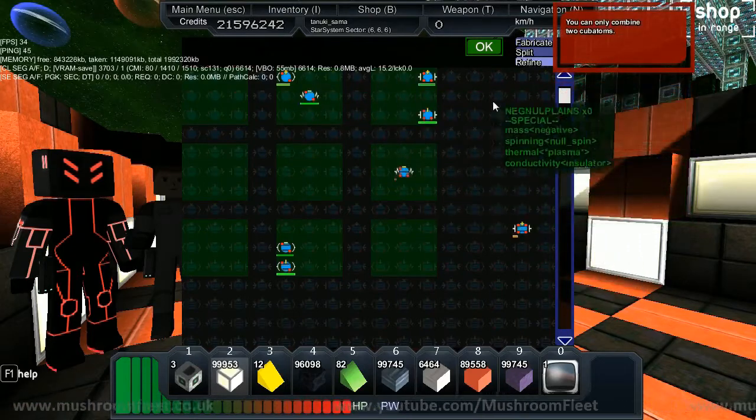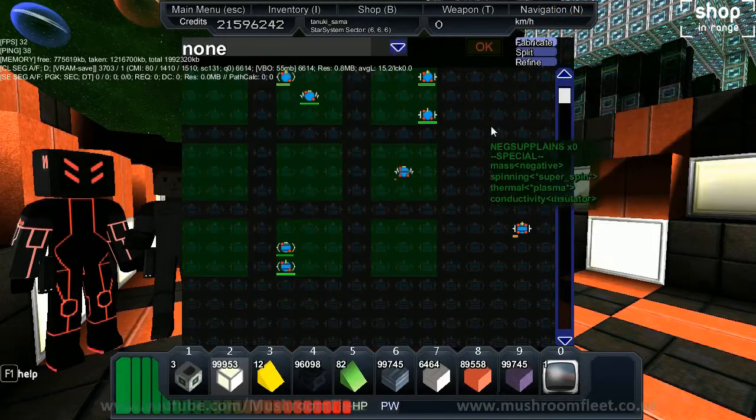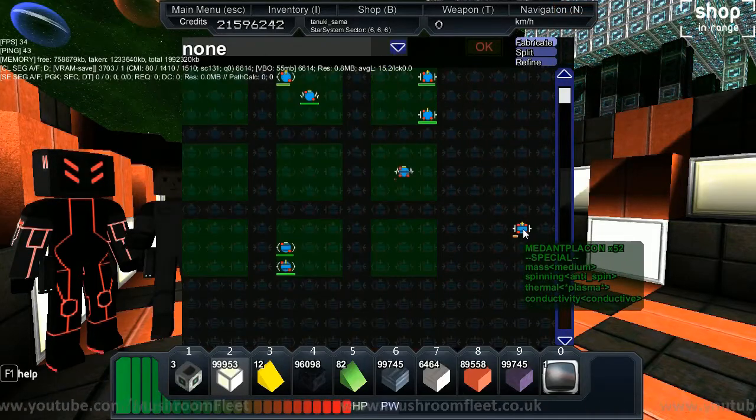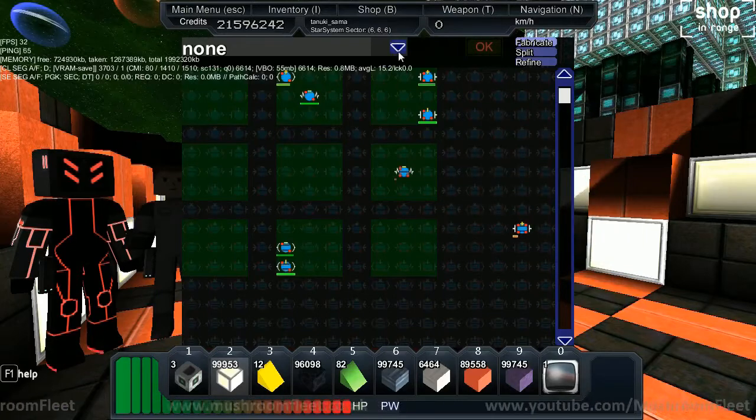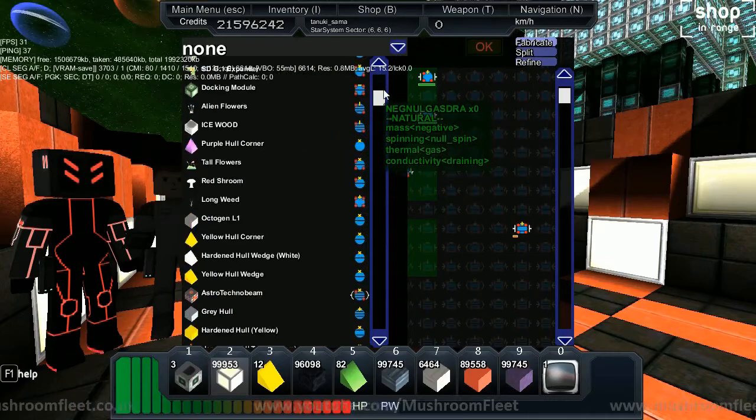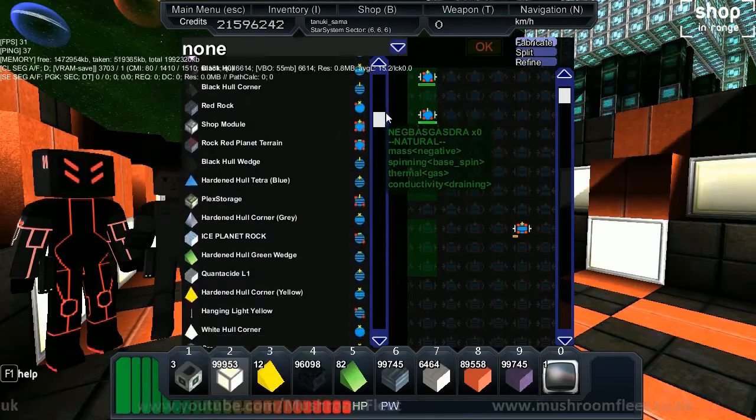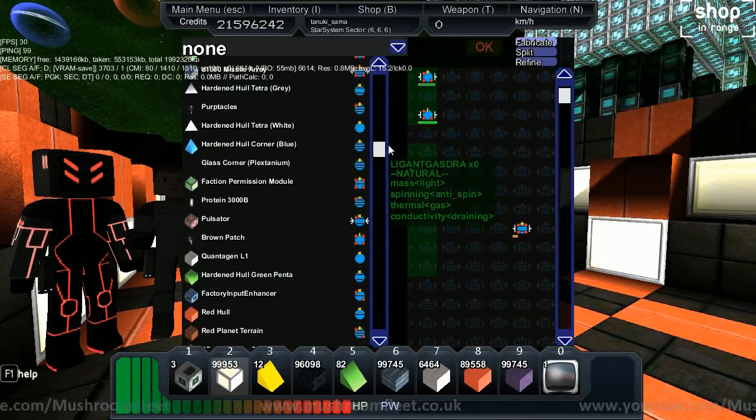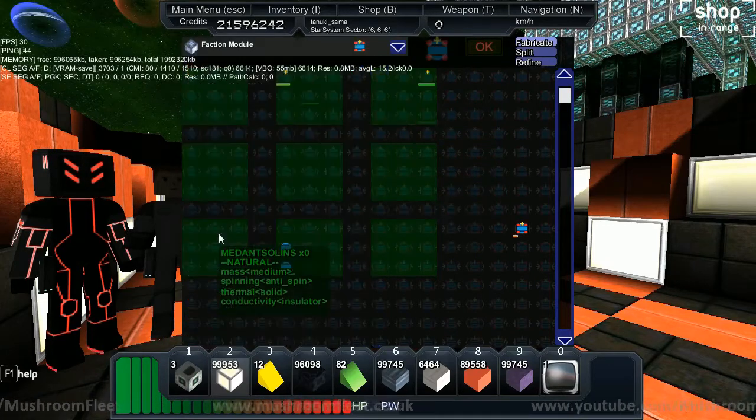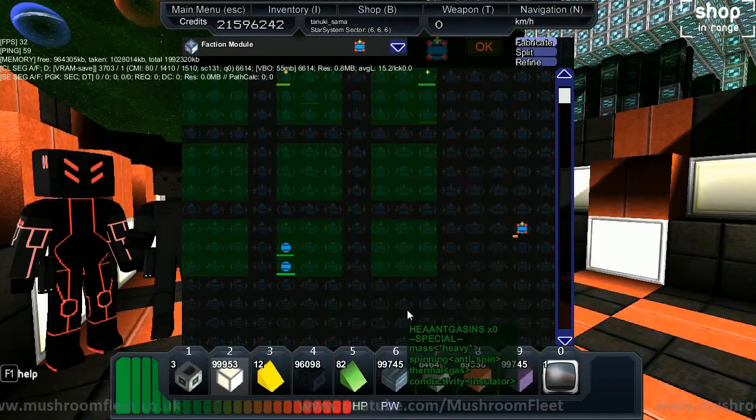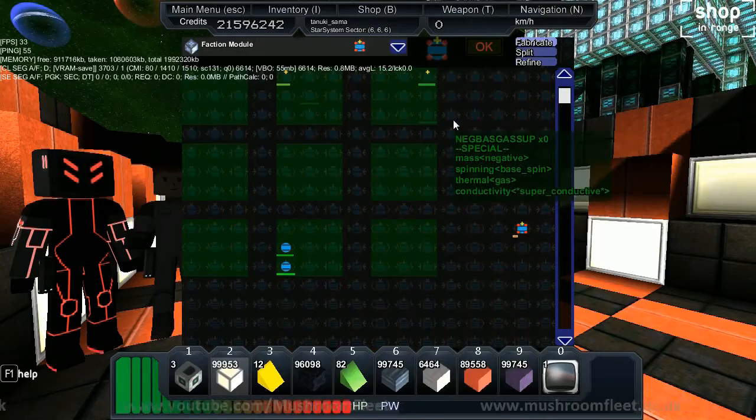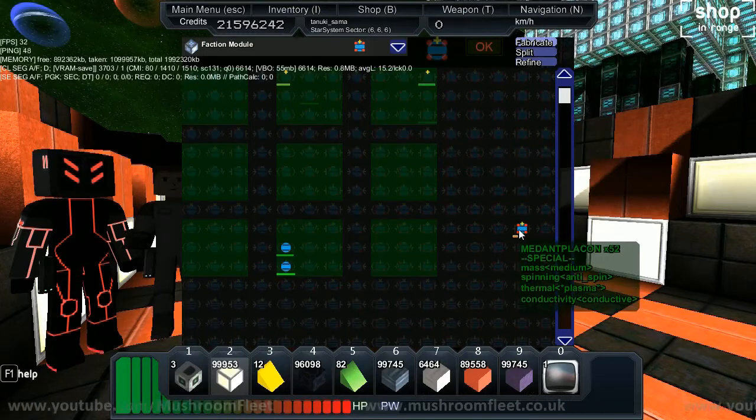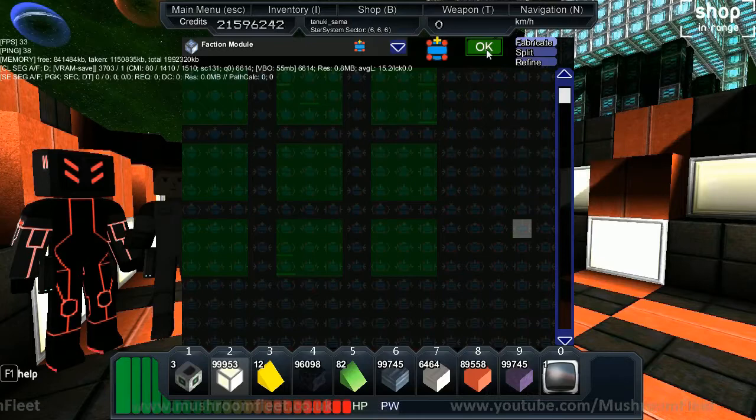Now go back to your three options and select fabricate. You're going to select faction module in the fabrication list. Then click your cubiton - the Medant Plaken. Okay lights up green so you can fabricate it.